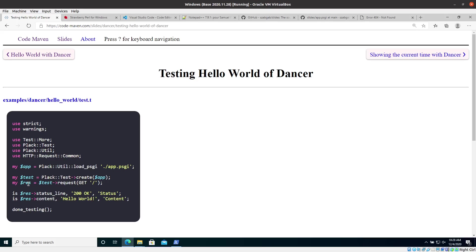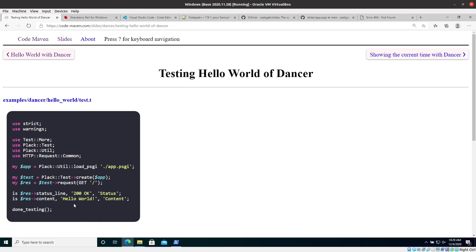In the response, we can check various things. So we could check the status code, but for some reason I'm checking here the status line. But there is also, I think the status code, it would be just 200. So this is the HTTP status. So here, this is the is function that comes from test more that gets the actual result, which is supposed to be 200.